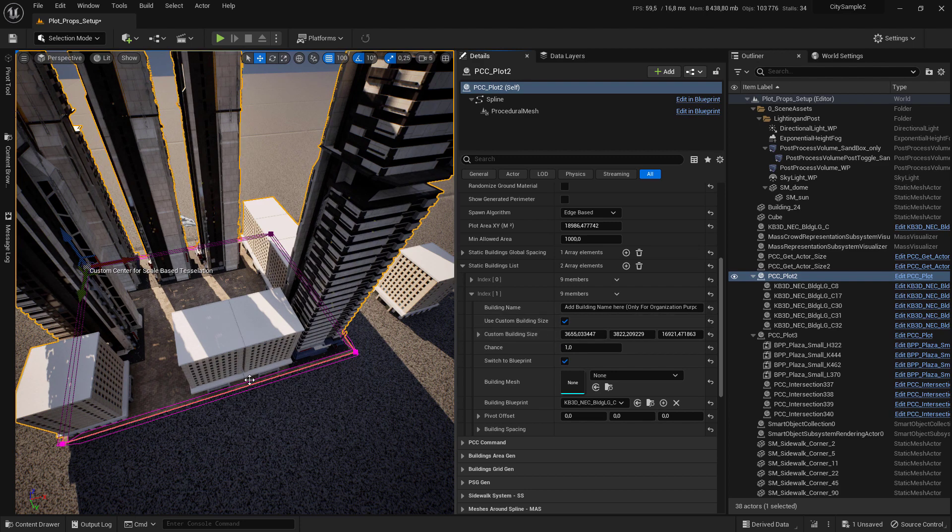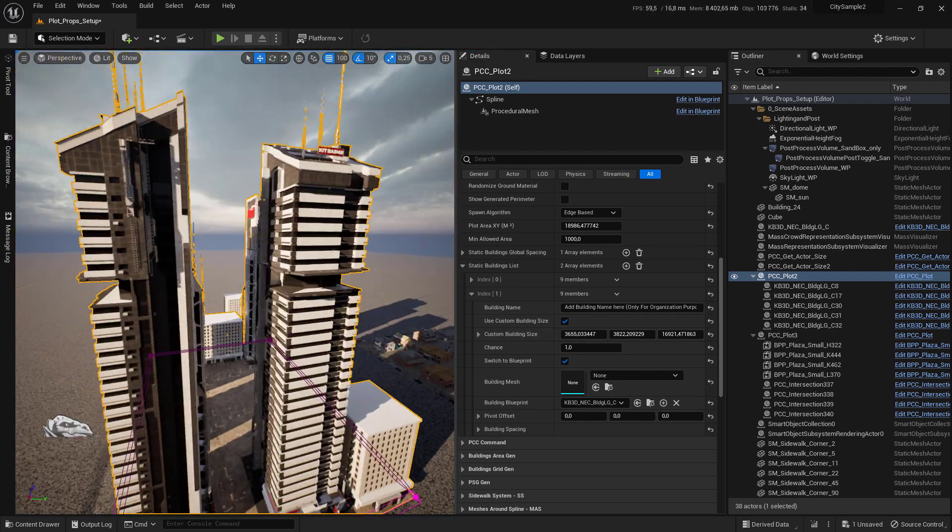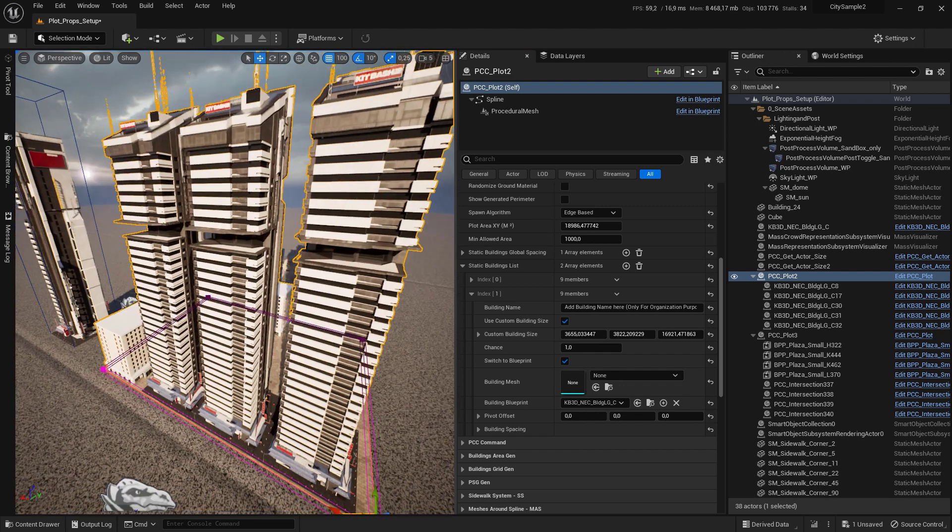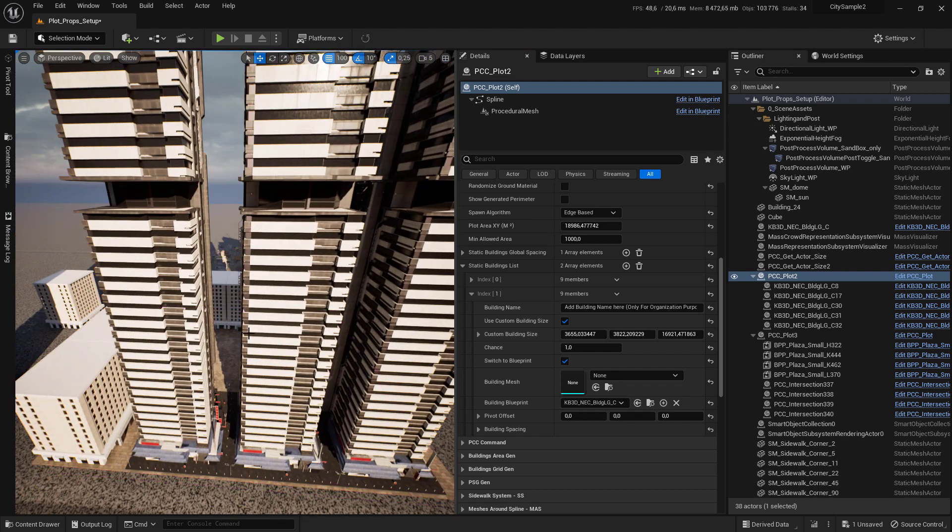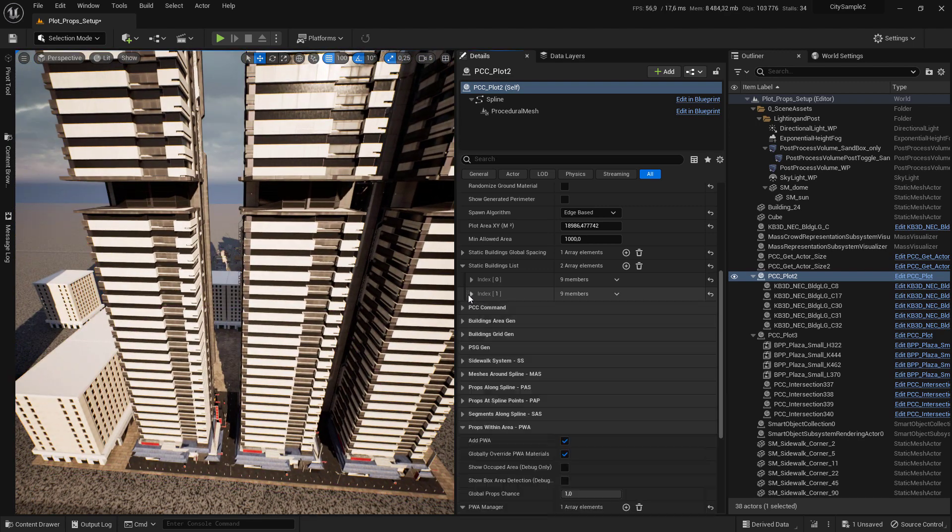Now you can see that we have each spawning here. Now let's add more slots.